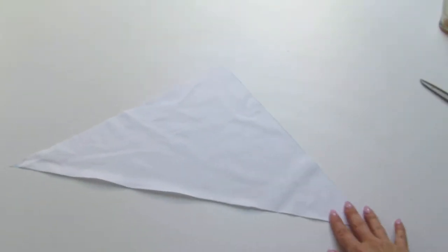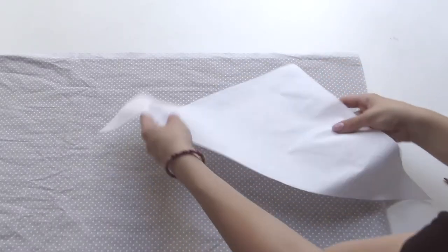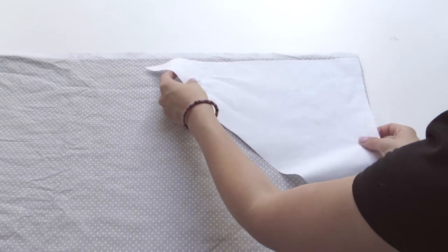Now cut a triangle out and use it as a stencil to make another one out of your second fabric.